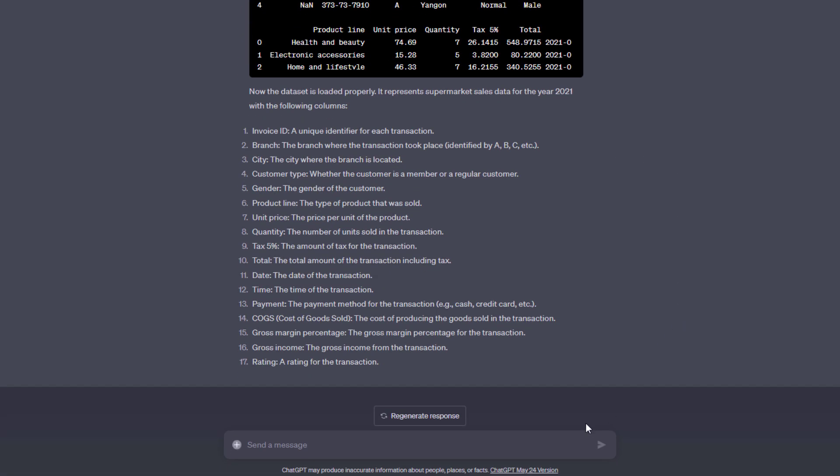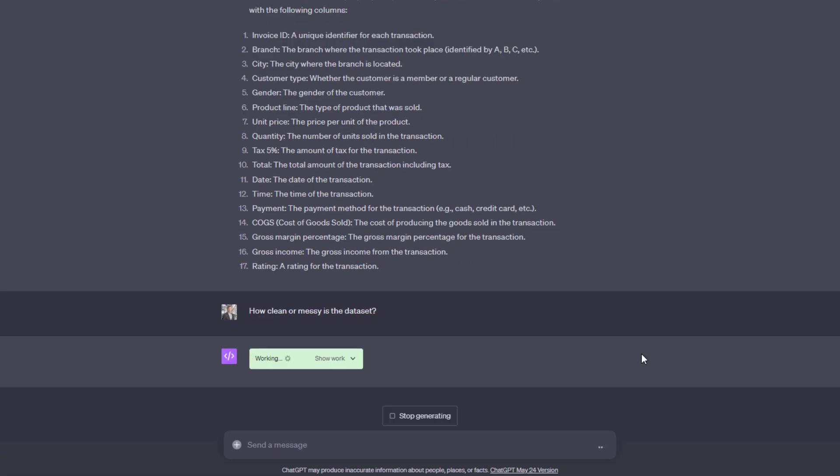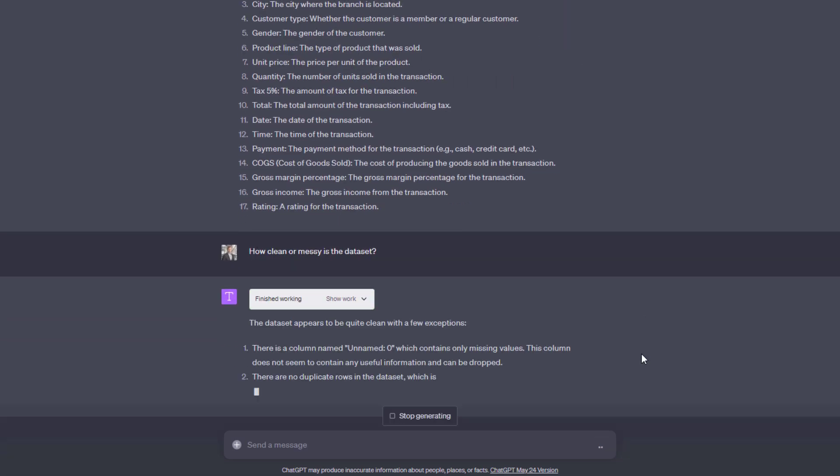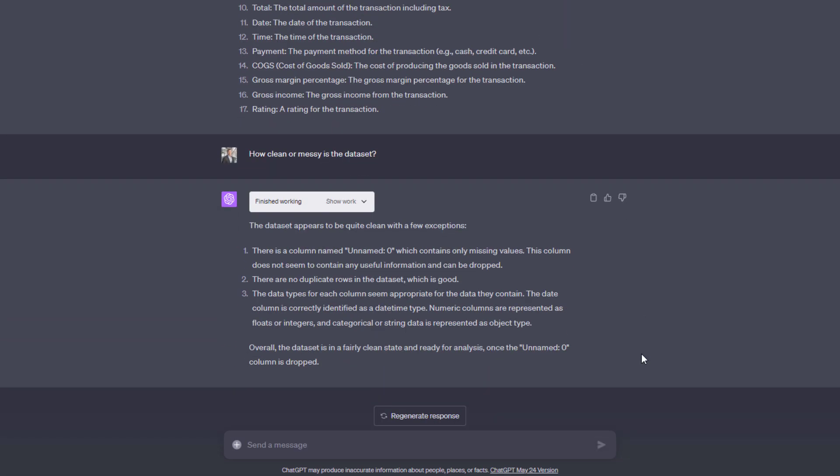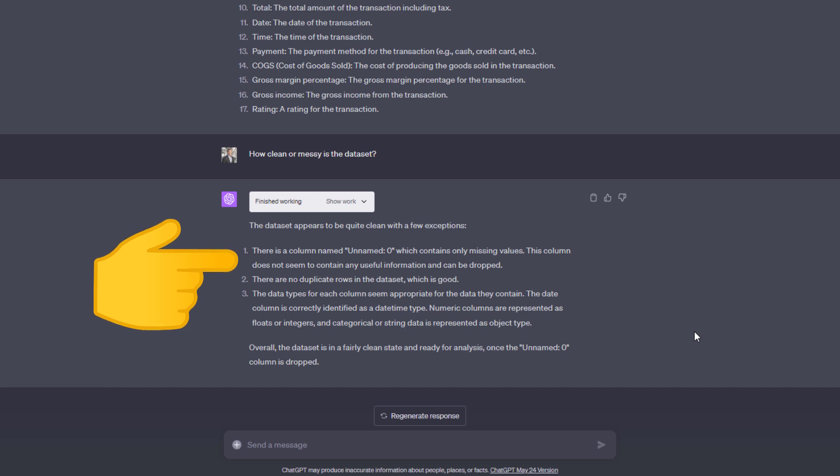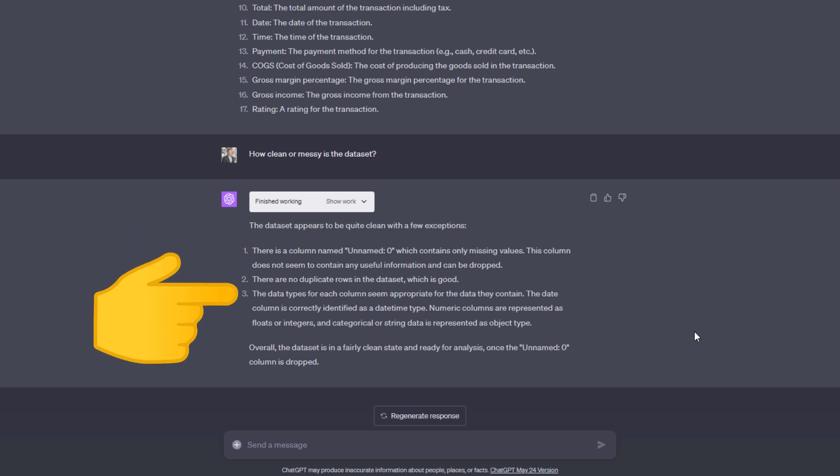With a basic understanding of the data now in place, let's check how clean or messy this dataset is. In real-world examples, it is a good idea to clean up the data before doing any sort of analysis. But in our case, the data seems pretty clean. There is one empty column, but apart from that, there are no duplicates, and the data type seems to be identified correctly.